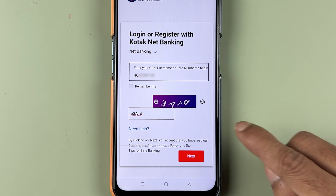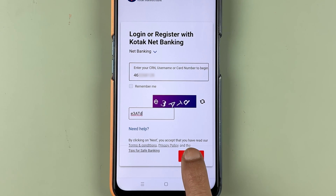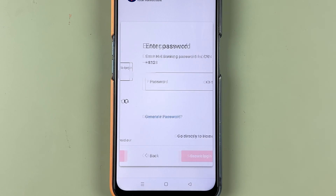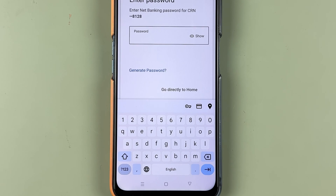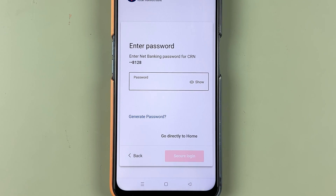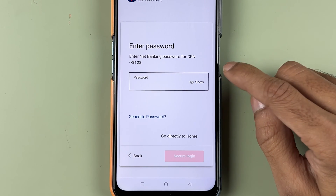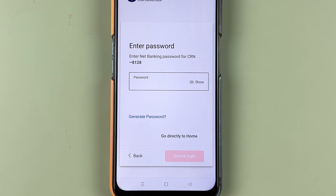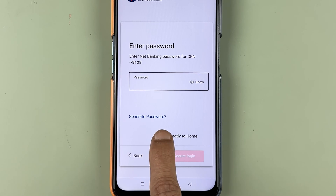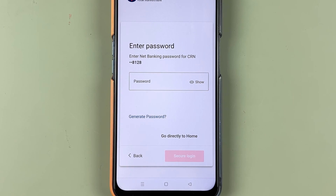Once you enter the details, select the Next option. On the next page it will ask you to enter your password, but since you don't remember it, select Generate Password in order to reset or change it.